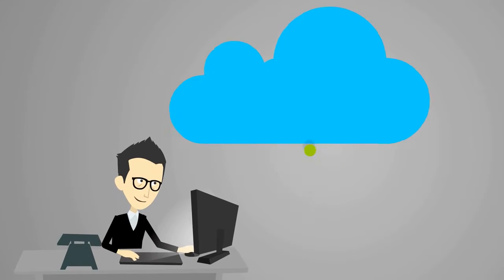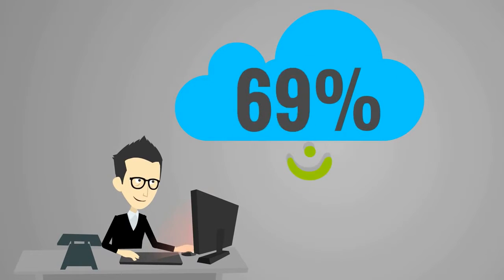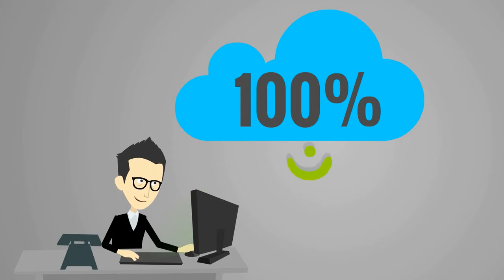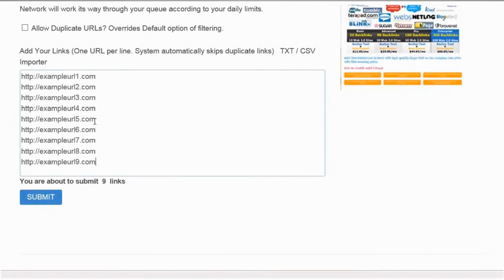Backlinks Indexer is a 100% automated cloud-based indexing powerhouse. It's as simple as adding a list of your URLs and clicking submit.